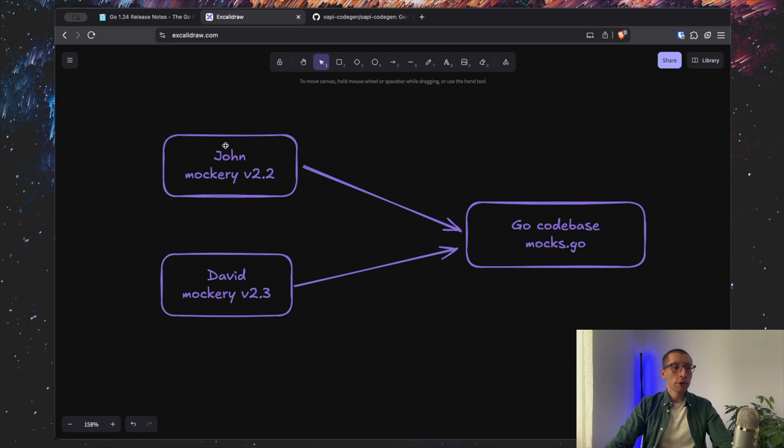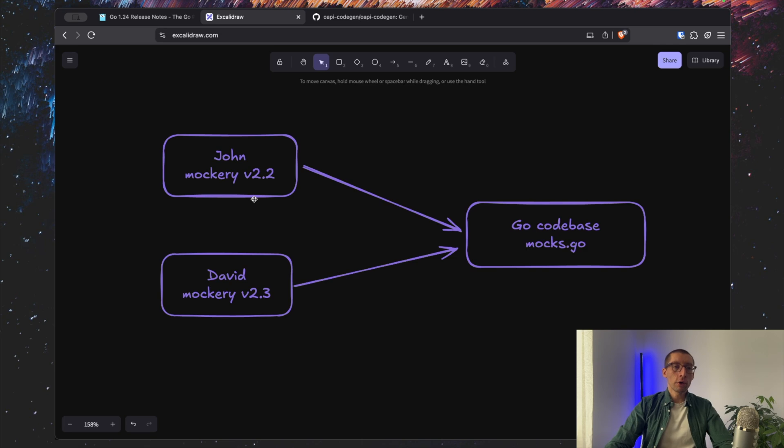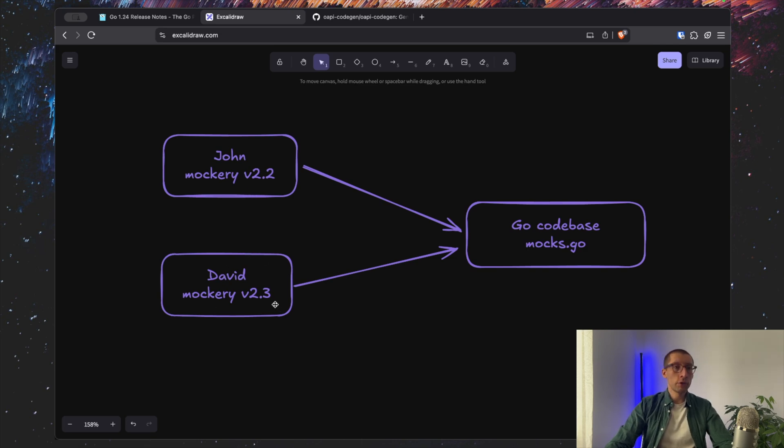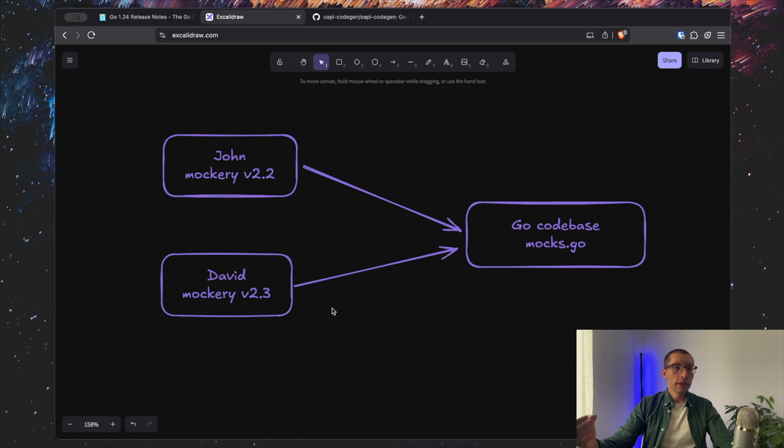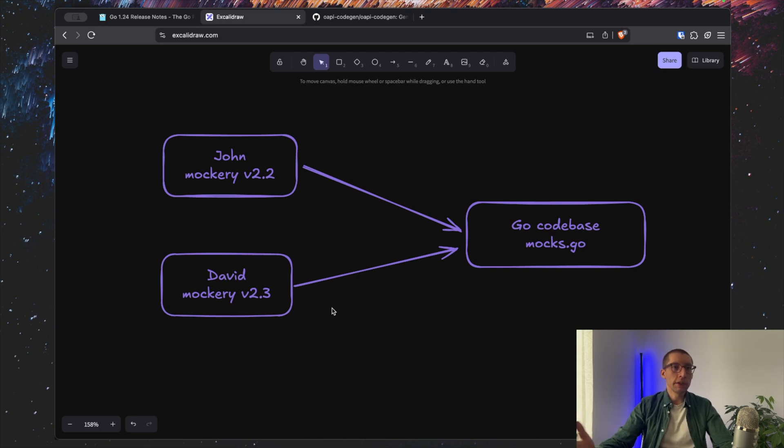For example, John uses mockery to generate mocks for a shared code base, but his version is 2.2 while David has mockery 2.3. Sometimes you might end up with completely different files or just annoying git conflicts.